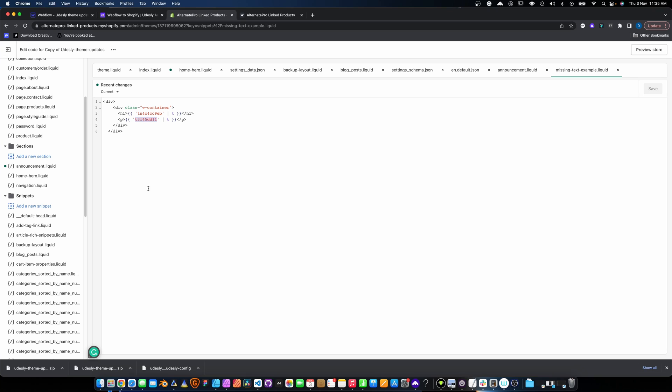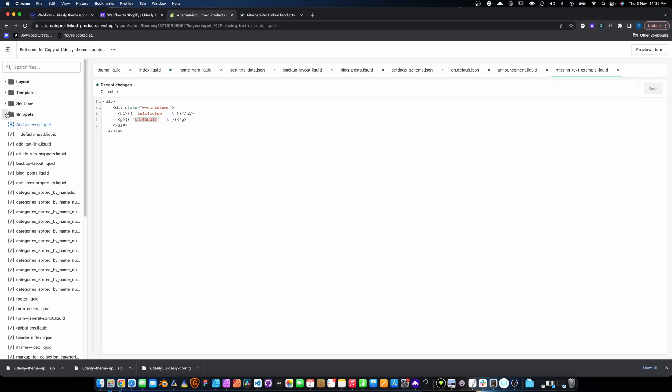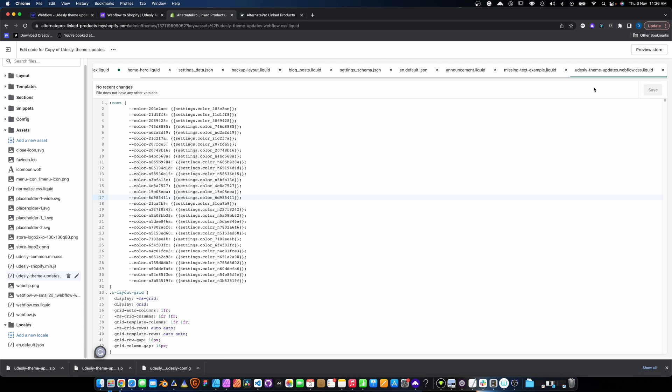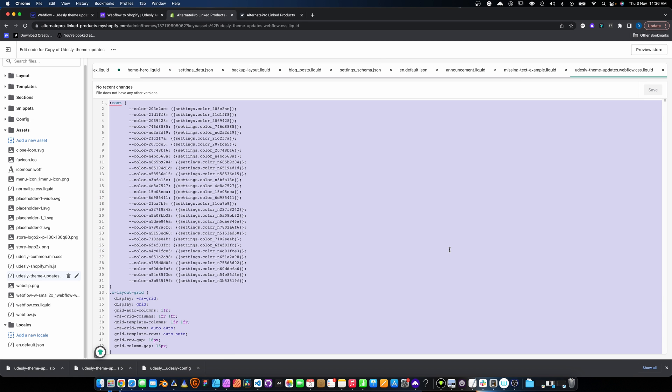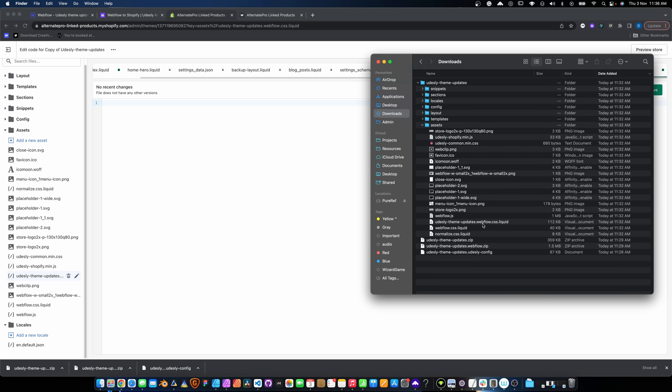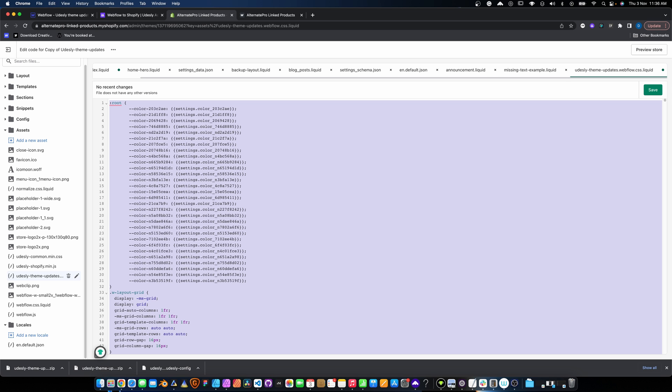The final update is to the CSS. This is super handy because often you'll want to change something tiny like a margin and feel like you have to re-upload an entire new theme just for that. This is where this process really saves time. Go into assets, open the webflow.css.liquid file, clear it out, then drag and drop the CSS from your assets folder in. Hit save and you're good to go.